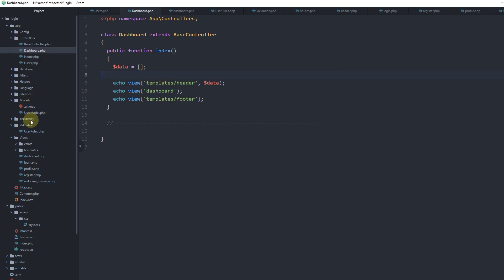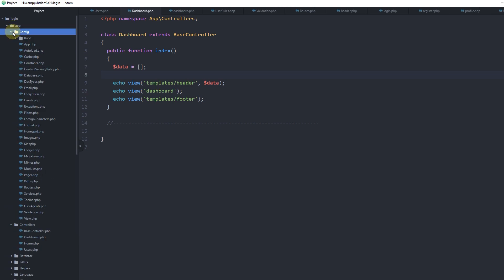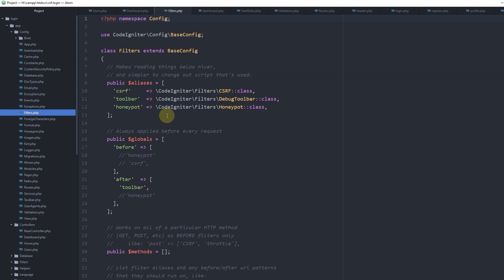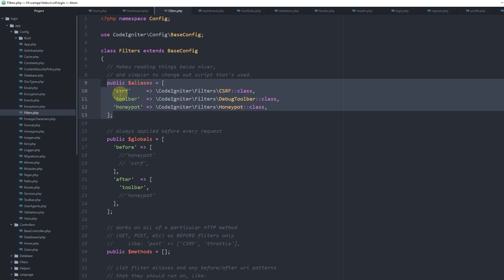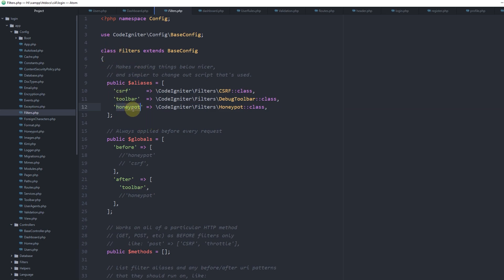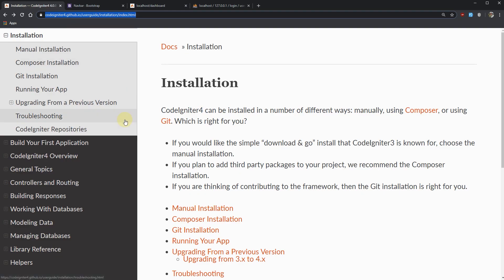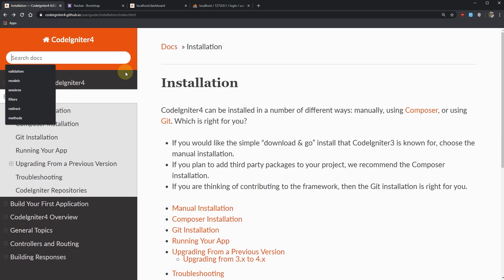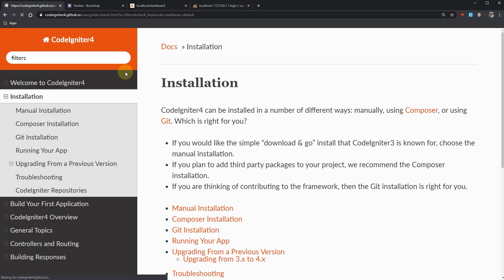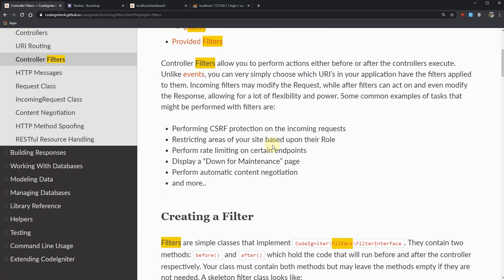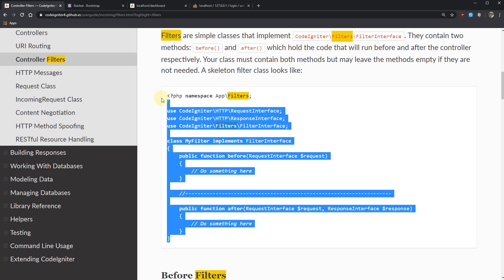To get started, let's go to our app folder, then config, and open the filters.php file. Here we already have three filters specified: csrf, toolbar, and honeypot. You can learn more about those in the documentation. What I want to do is create a new filter. The CodeIgniter documentation actually provides a code snippet to start with, so let's grab that.